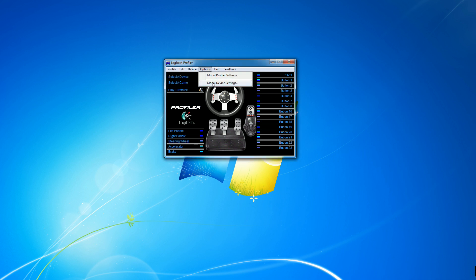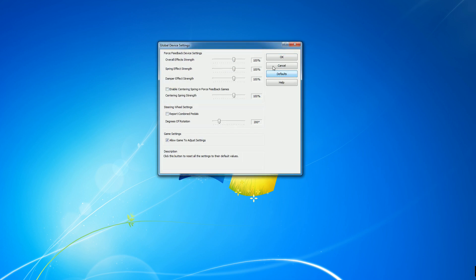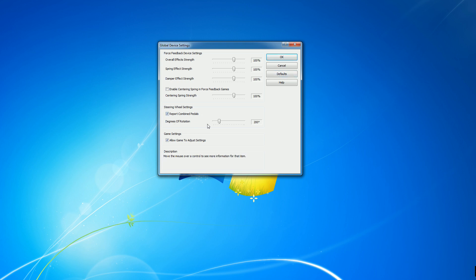Next thing is go to Global Device Settings. Click on that. And this is what you'll see when you first install your G27. So you'll have all your defaults here. The most important thing in this menu is Report Combined Pedals. And then set your degrees of rotation to whatever you prefer.